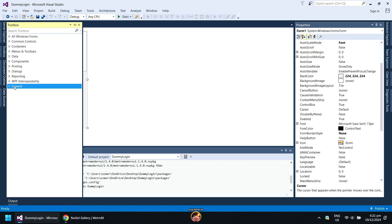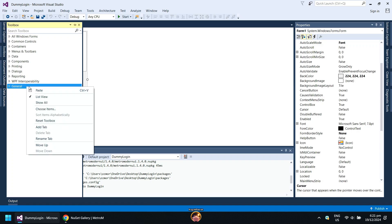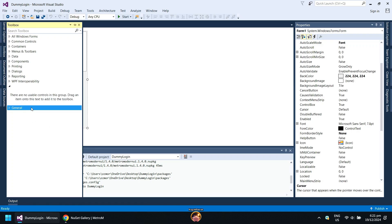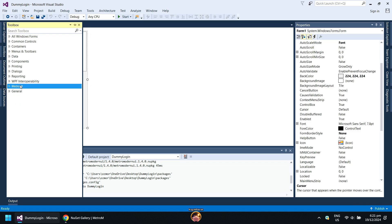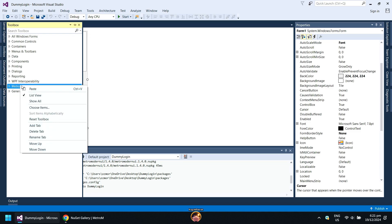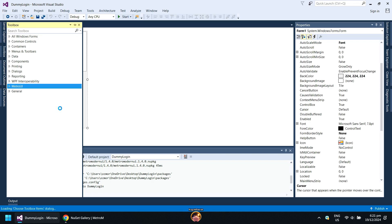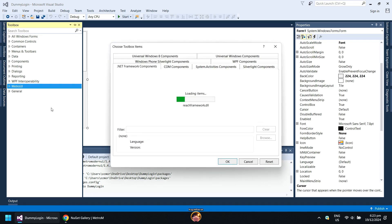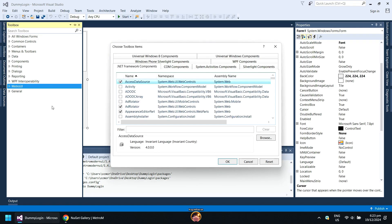Right-click the General tab and click Add tab. Name it as Metro UI. Next, right-click Metro UI tab and click Choose Items. Wait for the loading items to finish. When done, click on Browse.